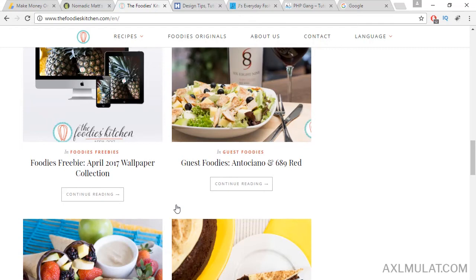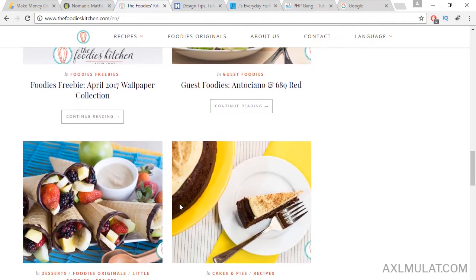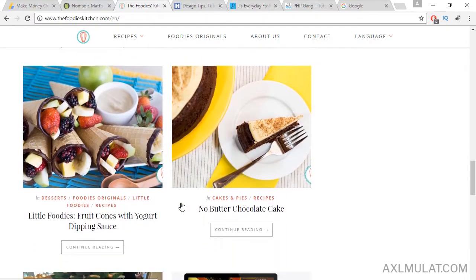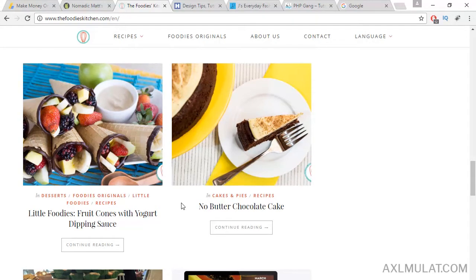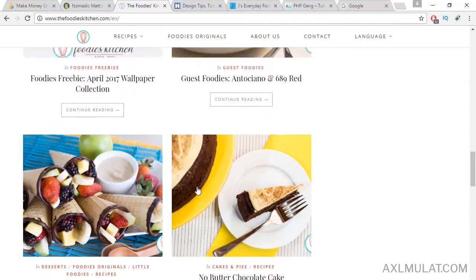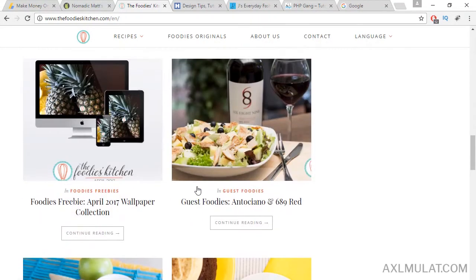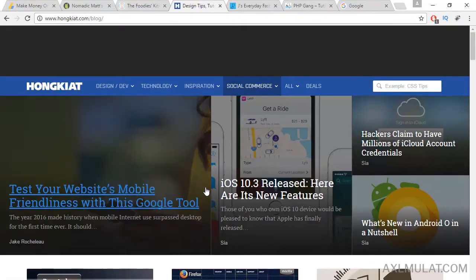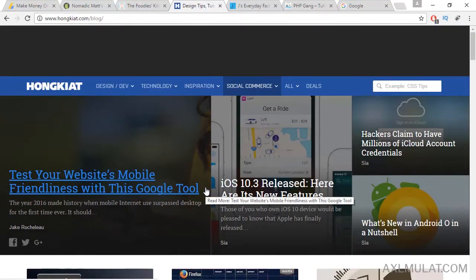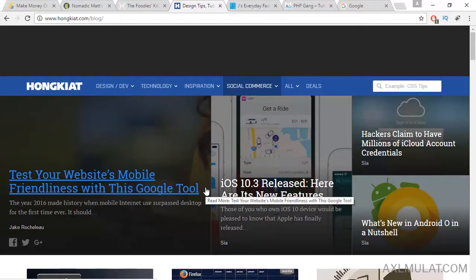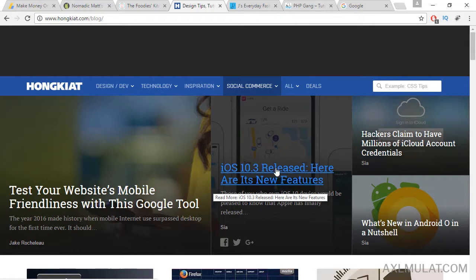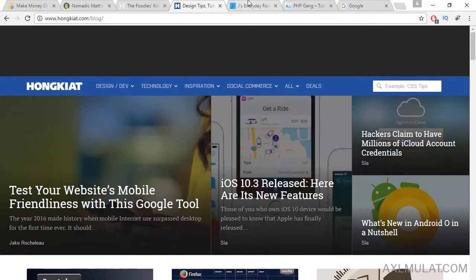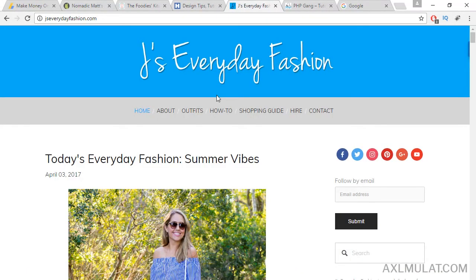And the next inspiration blog is about technology, about iOS 10 release. This stuff is all about technology. And the next inspiration blog is all about fashion: dress, hat, sunglasses, all about fashion, jewelry, and so on.